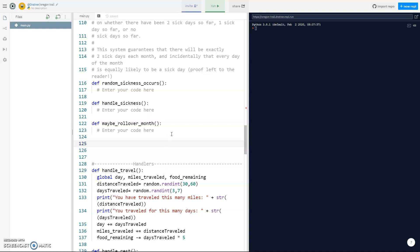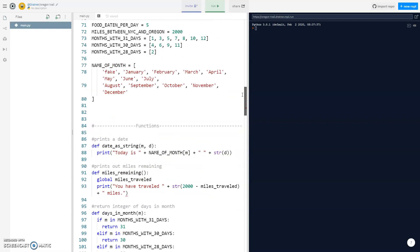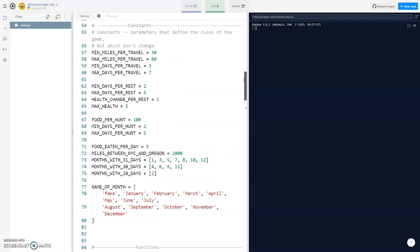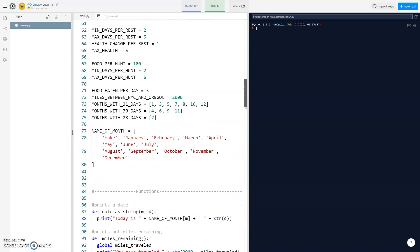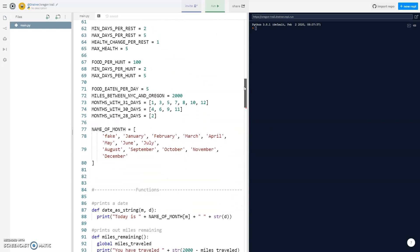We need to finish some functions. We have rollover month, and in rollover month we want to make sure that our current month date is not greater than how many days are in the month.